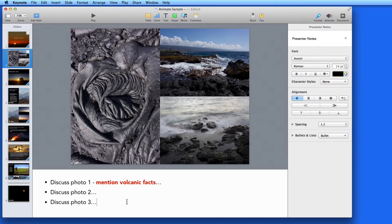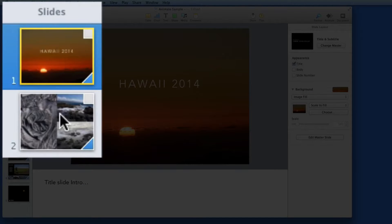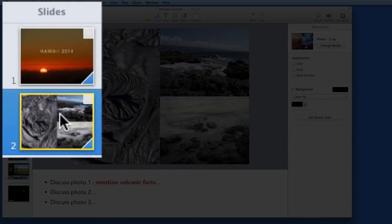Each slide that I've added Presenter notes to now has a little square icon in the upper right of its thumbnail here in the slide navigator.